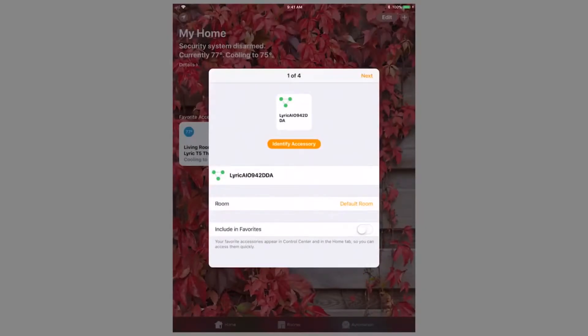Once paired, the HomeKit app will take you through the setup process. First, it will ask you to name the Lyric network as a whole.